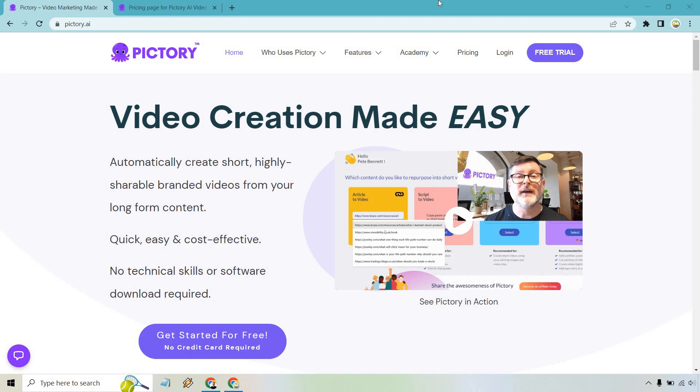The good thing about their free trial is that you don't need a card. You can click on the free trial button right here or you can click on this one down below. It's really up to you, but I'll go with this.